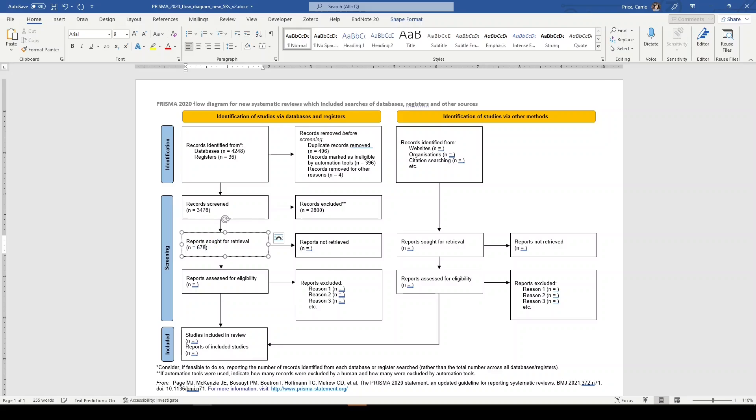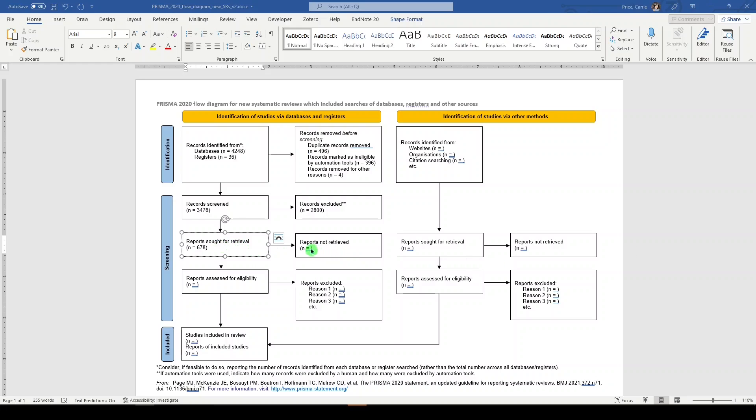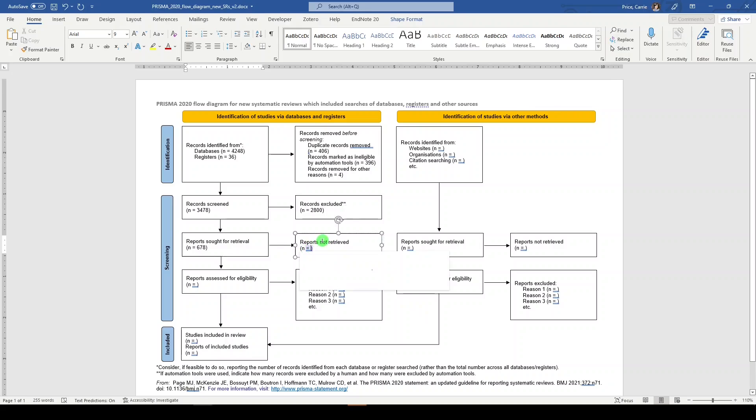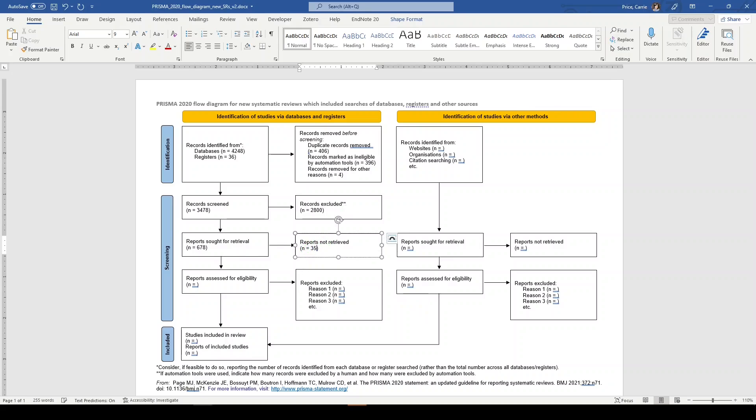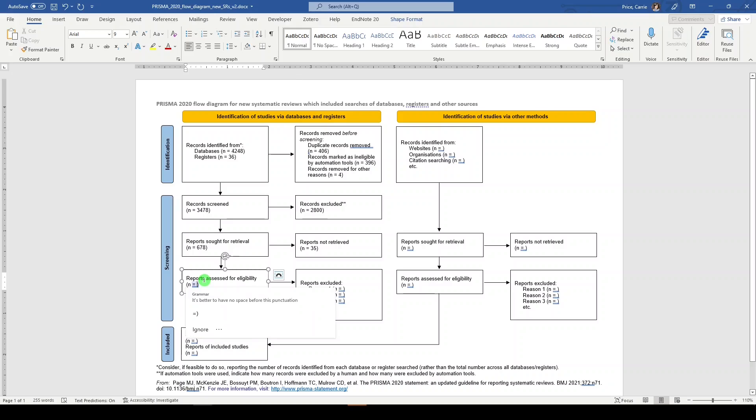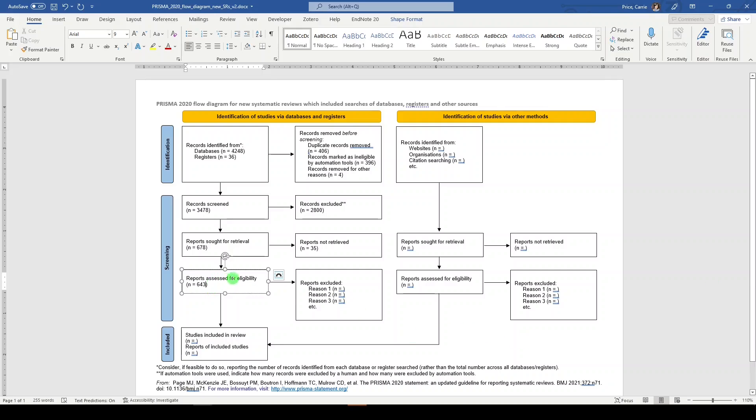We have 678 reports that now move into the full text screening, where we are going to go looking for the PDFs. In this case, sometimes we cannot locate the record or the PDF. And so we're going to say that 35 records were not retrieved, leaving us with 643 records that are assessed for eligibility. Now, at this point in full text, we're going to exclude them for reasons. So the reasons would be based on your eligibility criteria, your inclusion and exclusion criteria.